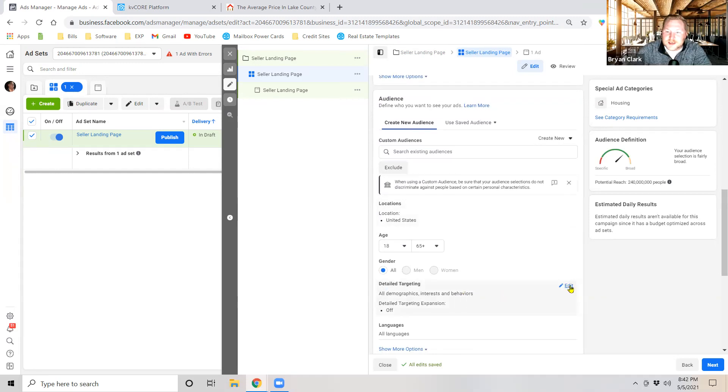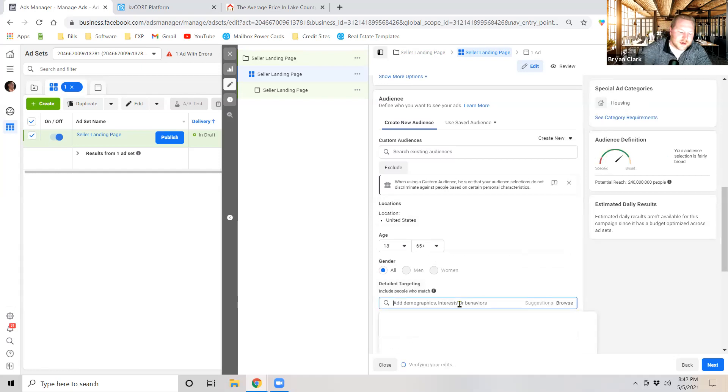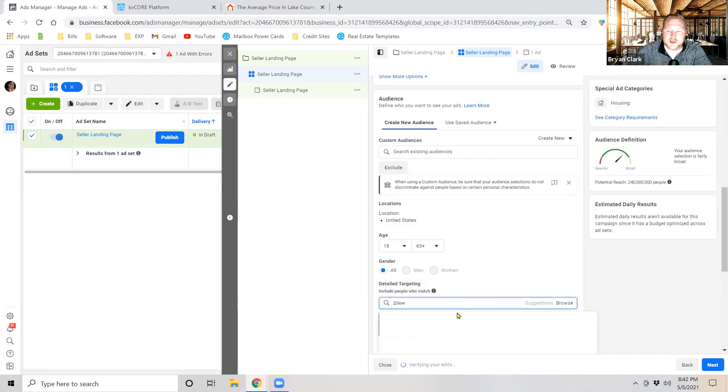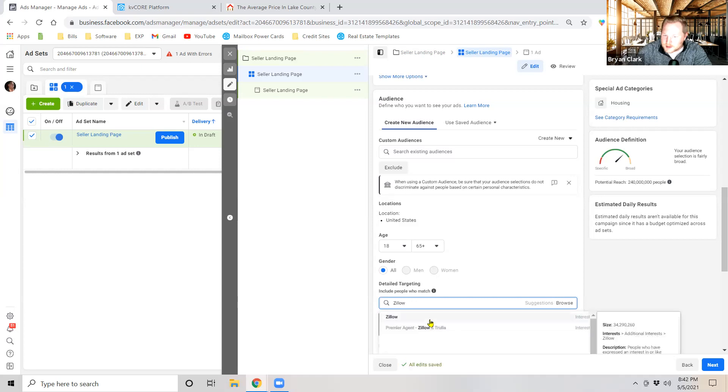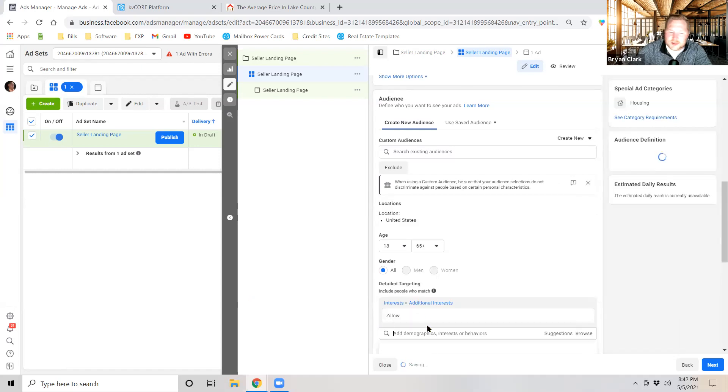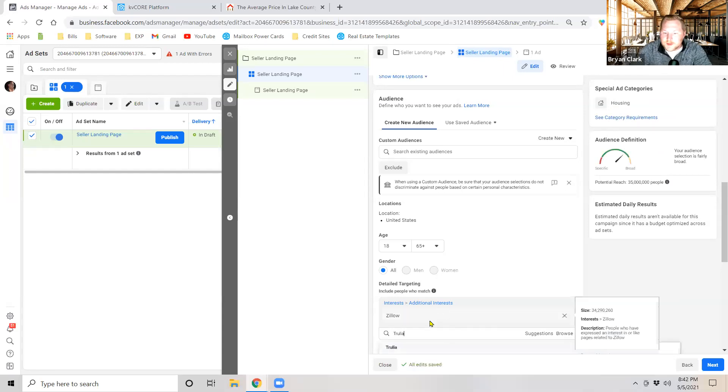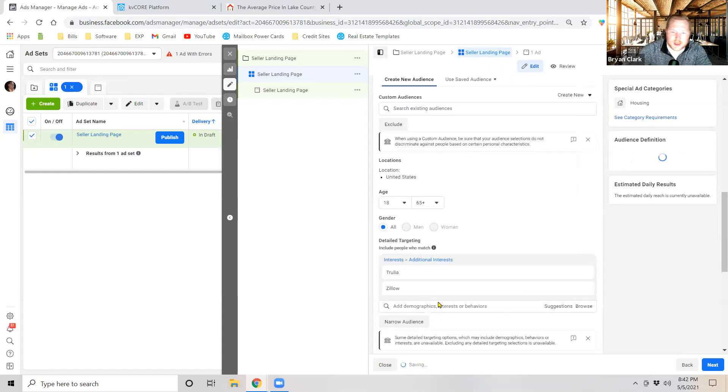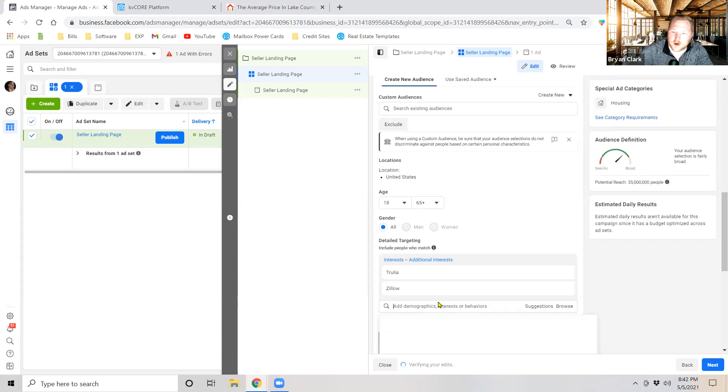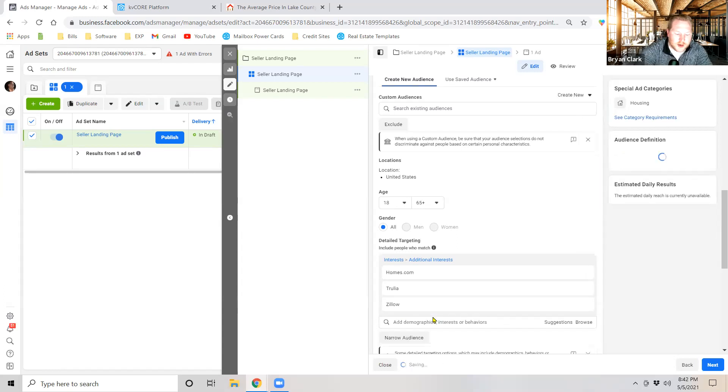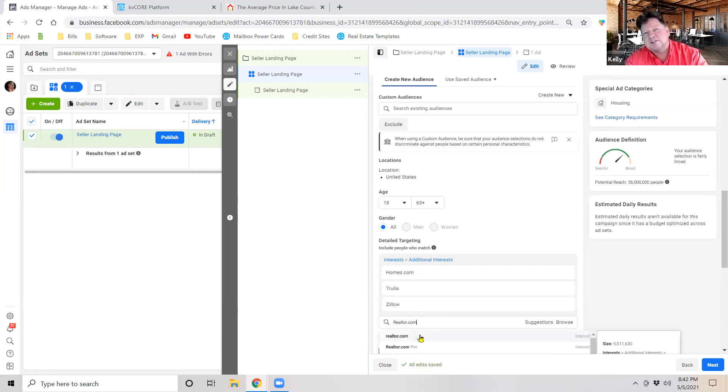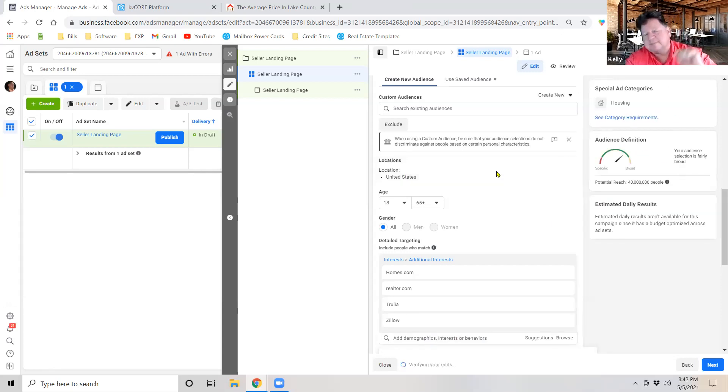So we're going to go ahead and jump into detailed targeting right out of the gate. And in this detailed targeting we're just going to search for a couple of things: Zillow, Trulia, Realtor, and Homes.com. So once Zillow populates go ahead and select Zillow. Now we're going to jump over to Trulia and we've got Trulia here. We're going to say Homes.com and then Realtor.com.